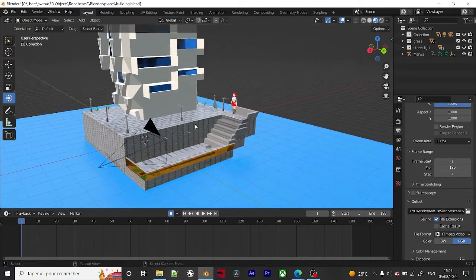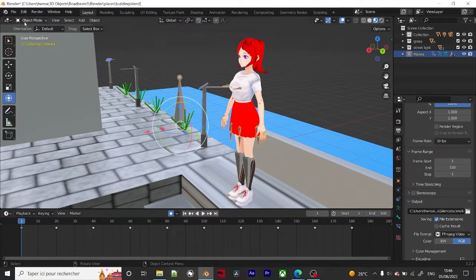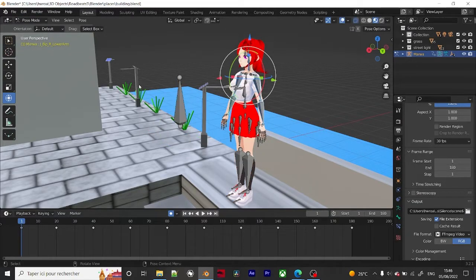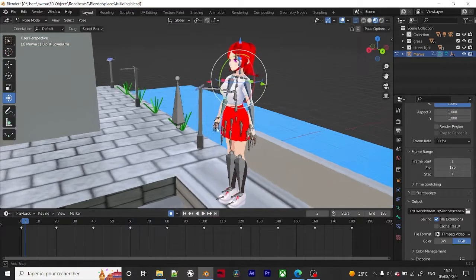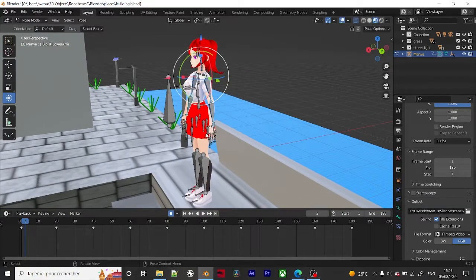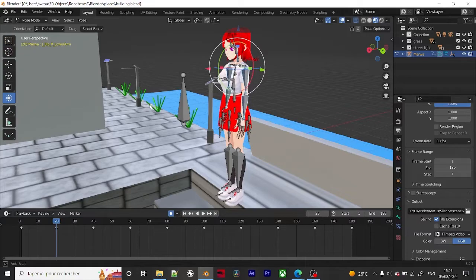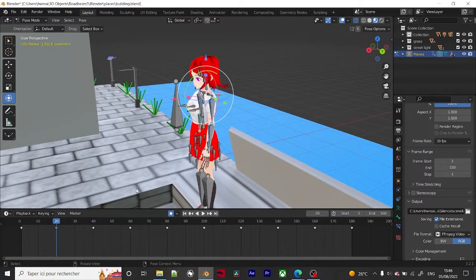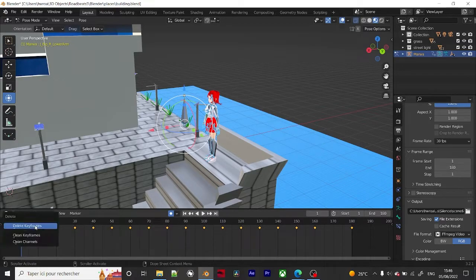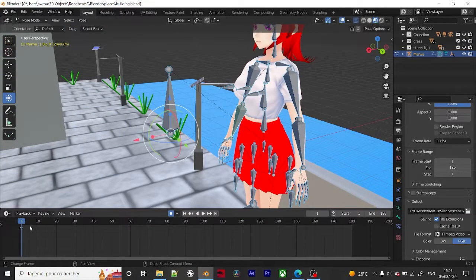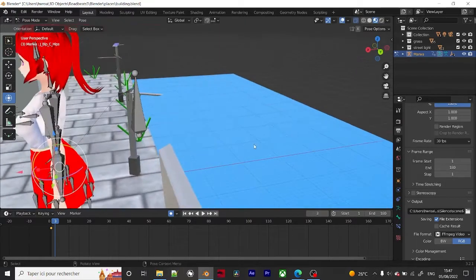To actually animate the character, click on her, go to Object Mode, and then there is the Pose Mode. I want to mention keyframes — keyframes are basically markers that you set up on the timeline so that Blender captures the pose you've edited. I'll set one keyframe to initiate the animation scene.